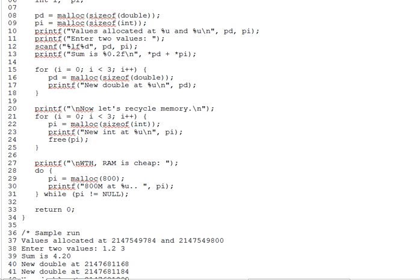So far, this is nothing we couldn't have done with a couple of ordinary variables. What dynamic allocation gives you that ordinary variables do not is what we might call variables on demand. You can create as many new variables as you like, subject only to runtime heap memory limits. And they may be of any type. In later modules, we'll do a lot of this. But for now, the loop on lines 15 through 18 illustrates the basic principle.